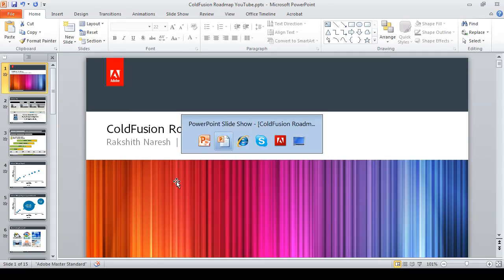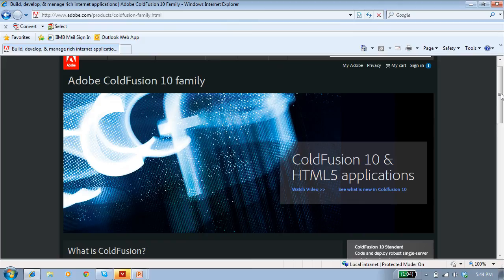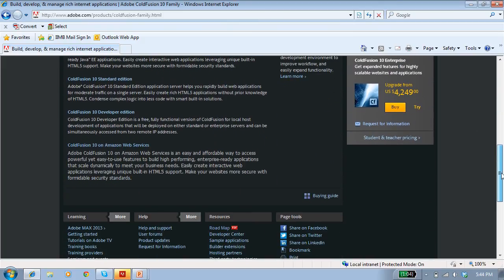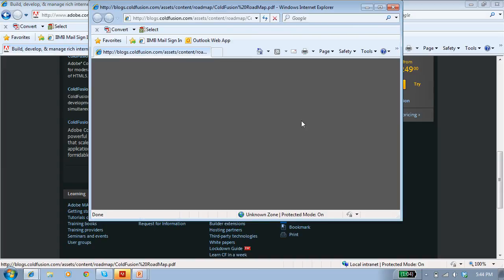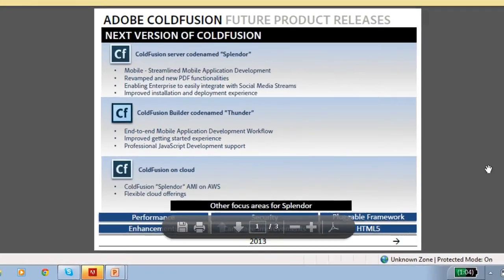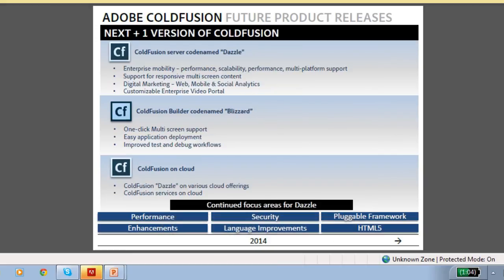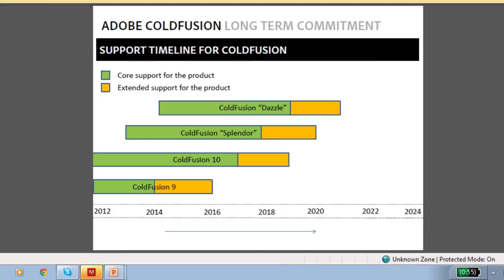At this point, I would like to quickly point out that we have a public-facing roadmap available on the product page. What I gave you was a quick sense of where we are heading. For a more detailed understanding, click on the roadmap link on Adobe.com for the ColdFusion product page. It will show a public-facing roadmap listing the various focus areas for Splendor. Thunder is the code name for the next version of ColdFusion Builder, and there will also be one for ColdFusion on the cloud, Dazzle, and the long-term commitment from Adobe.